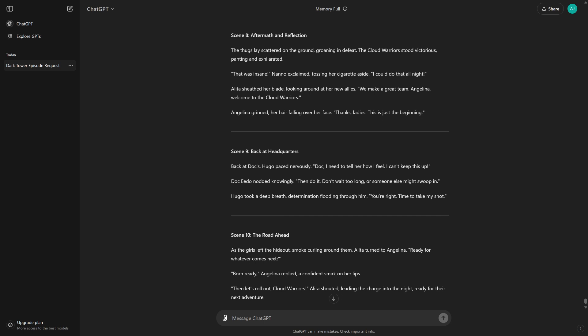Alita sheathed her blade, looking around at her new allies. We make a great team. Angelina, welcome to the Cloud Warriors! Angelina grinned, her hair falling over her face. Thanks, ladies. This is just the beginning.